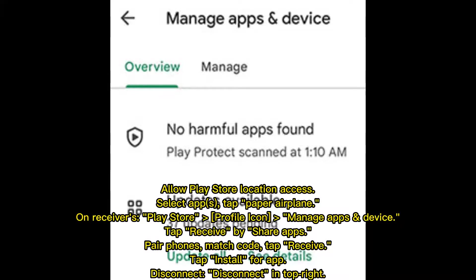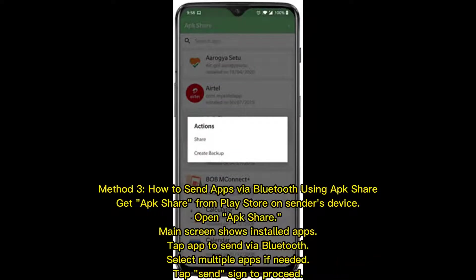Method three: how to send apps via Bluetooth using APK Share. Get APK Share from the Play Store on the sender's device. Open APK Share — the main screen shows your installed apps. Tap the app you want to send via Bluetooth.